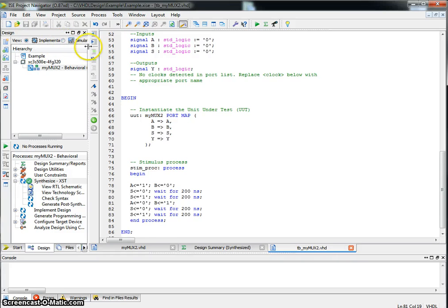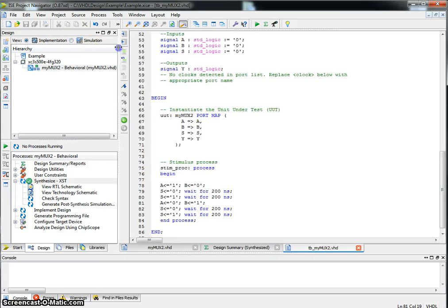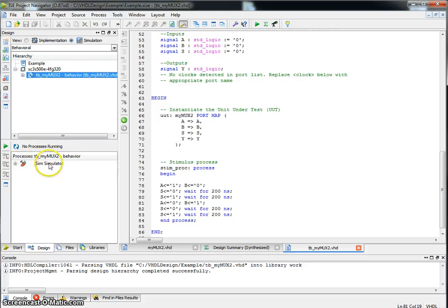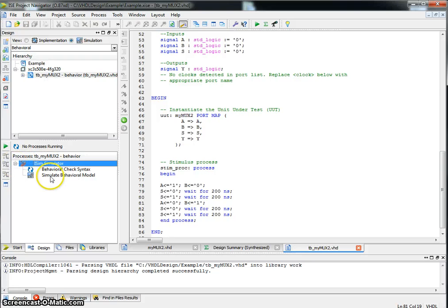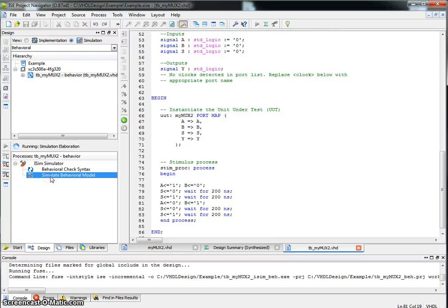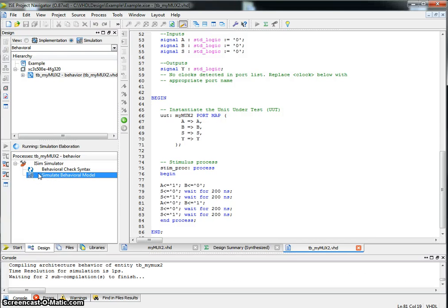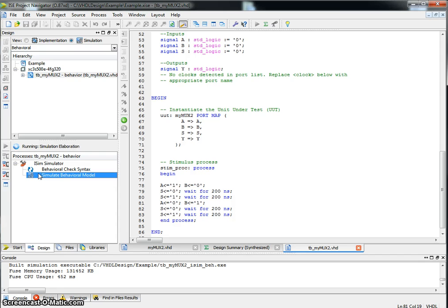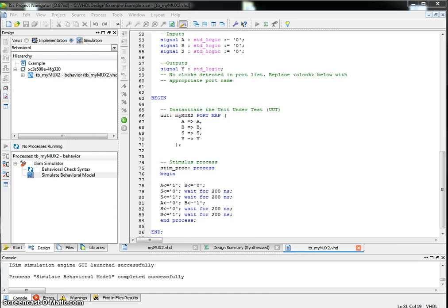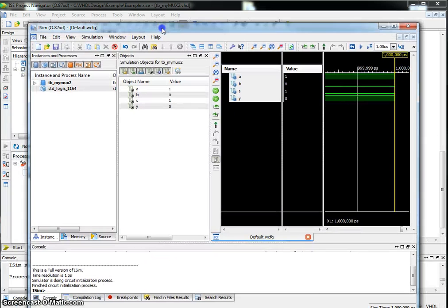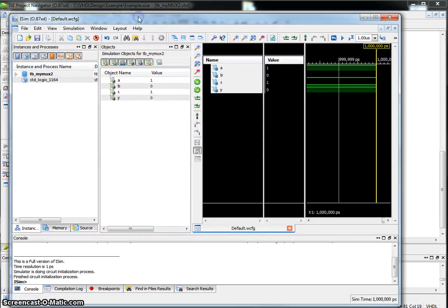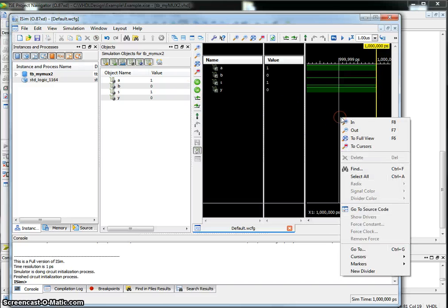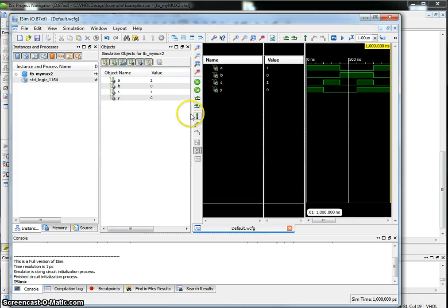Up here on the radio button, make sure you click on simulation, which brings up the test bench. Highlight the test bench. And under iSIM, if you click on the plus sign, you can do simulate behavioral model. Do that. It might take some time again, depending on the size of the design. And when it's finally done, a following iSIM window opens up. Right click on the window and do zoom to full view.